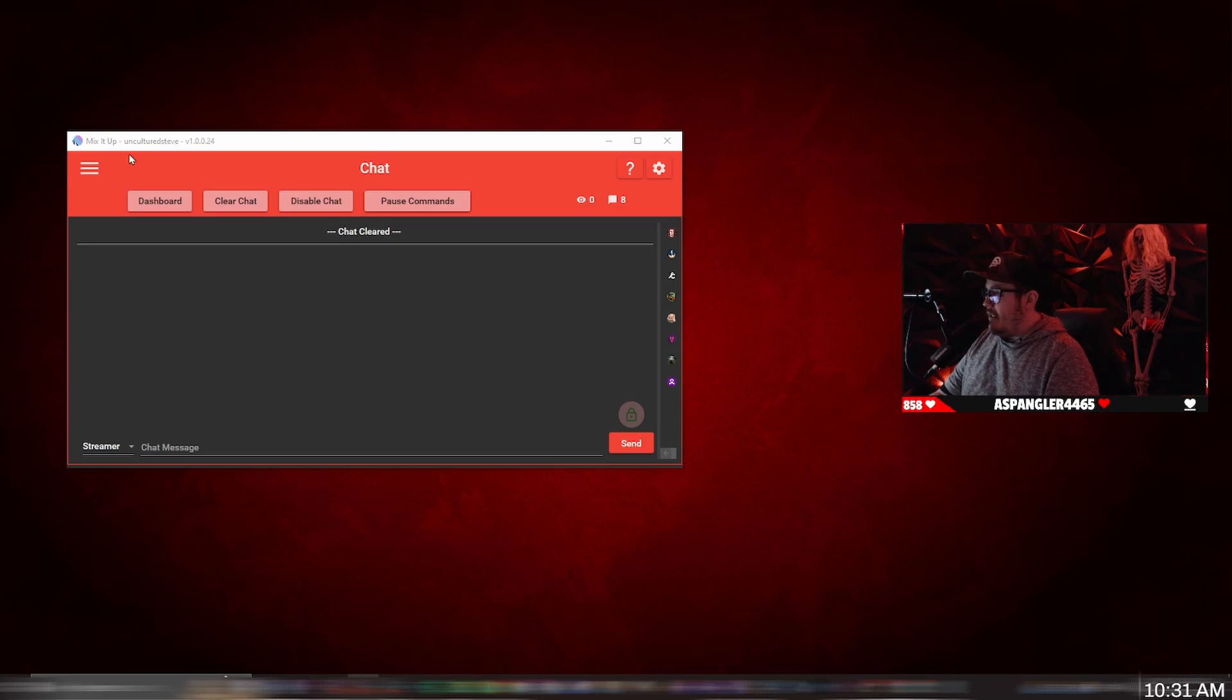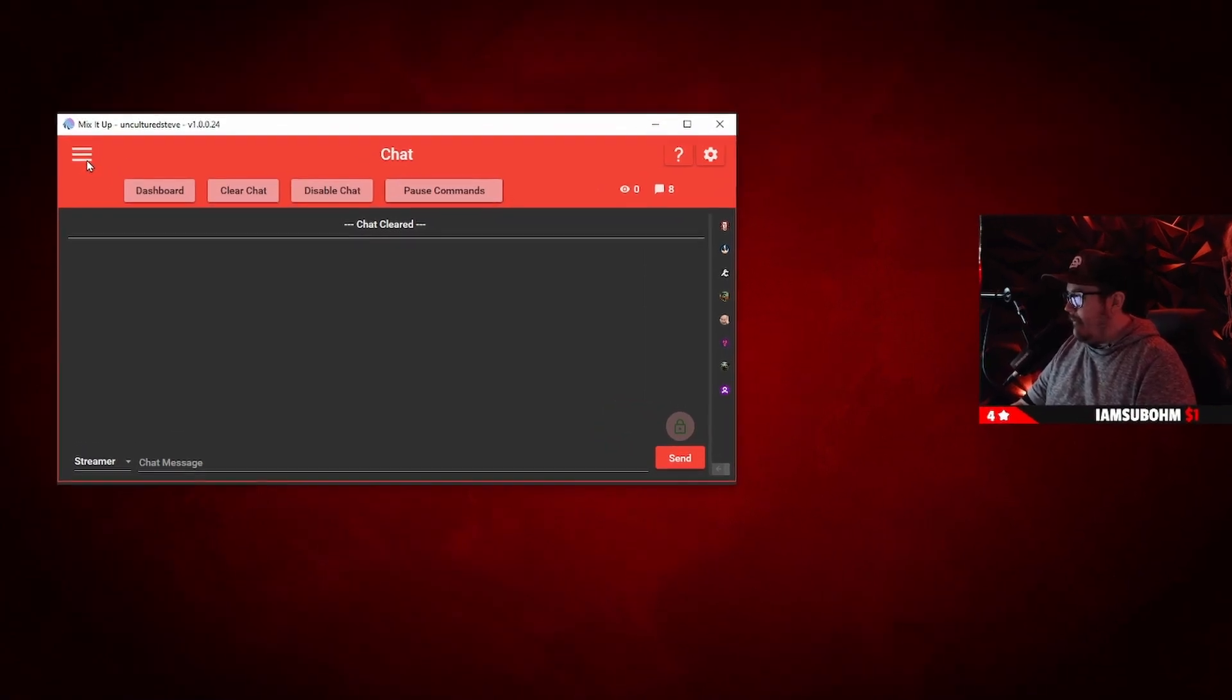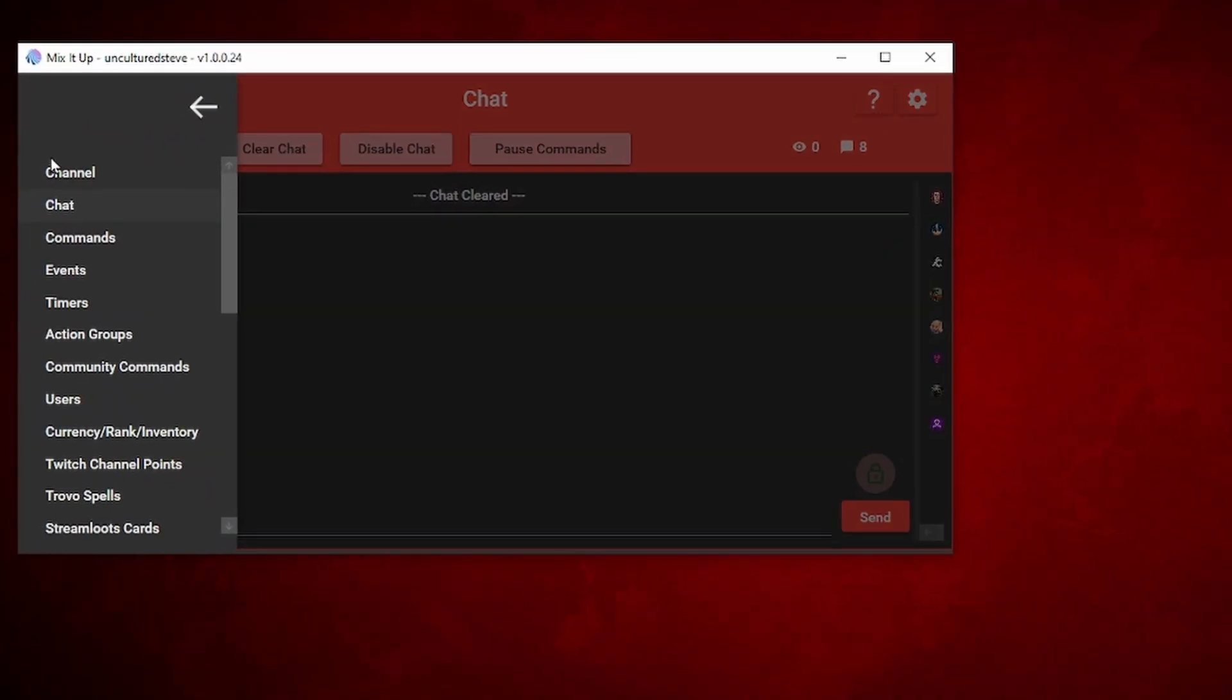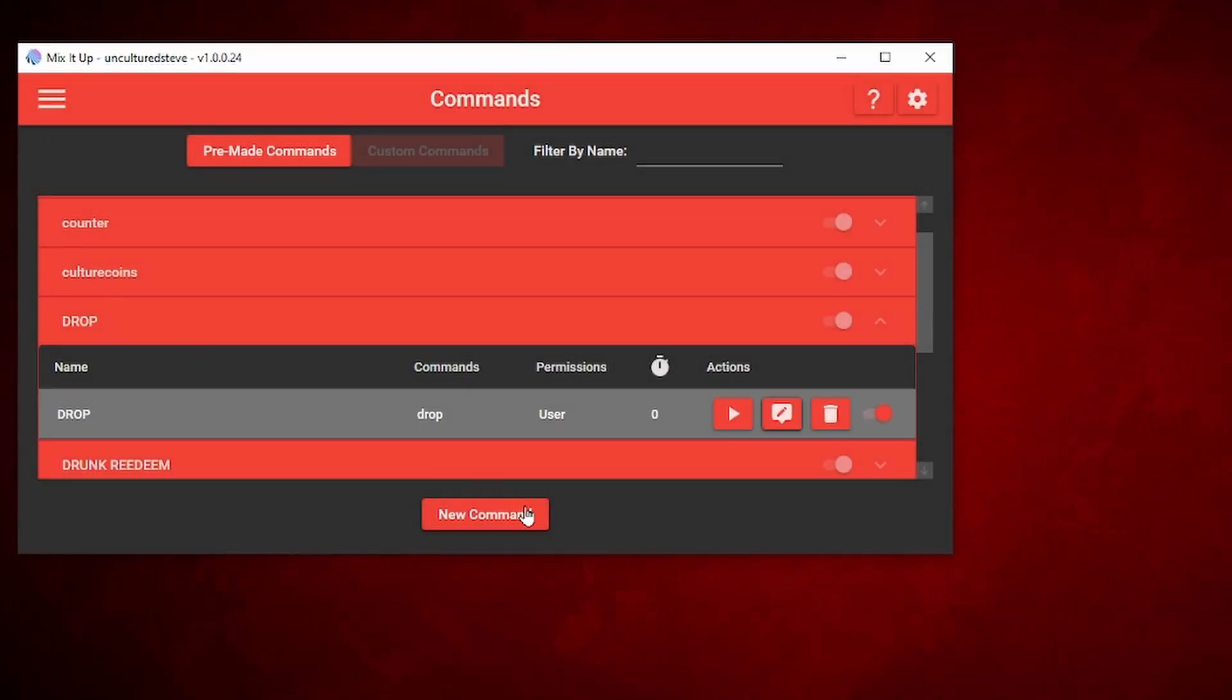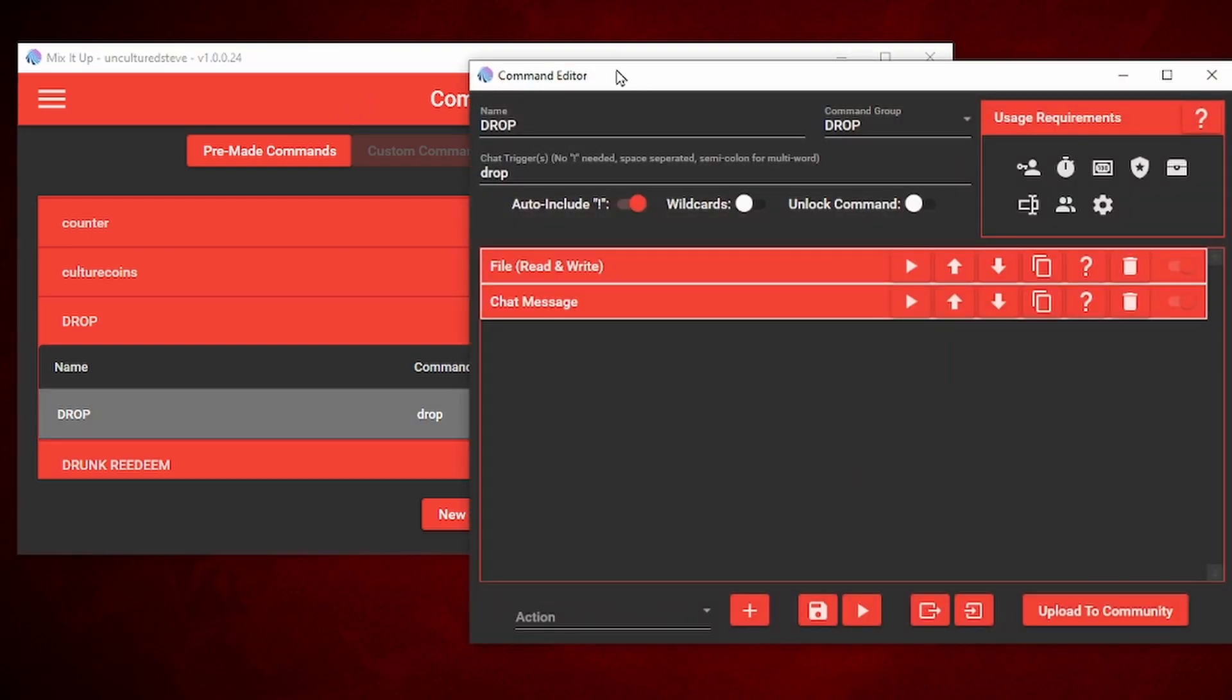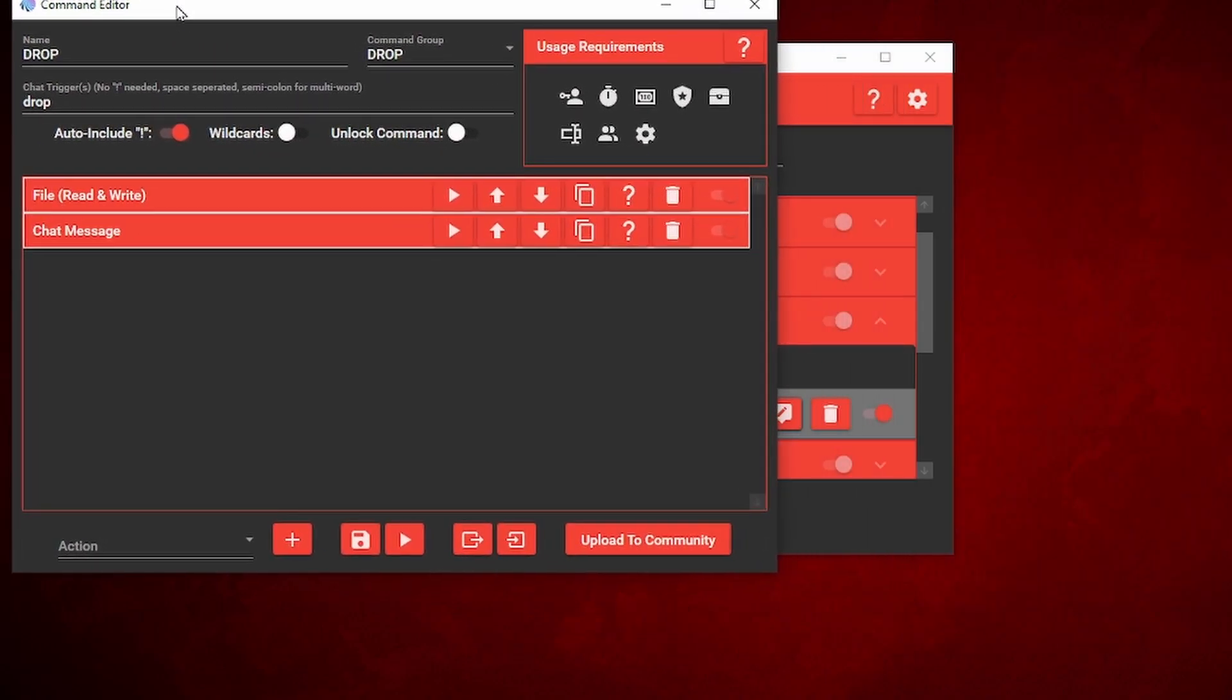Your first step in Mix It Up is click on the three lines right here located at the top left, the menu dropdown. We're going to add a new command, so click on commands. At the very bottom you'll see new command. You want to click on that. This will open up a command editor window. I'm going to open mine up since I already have one pre-made.